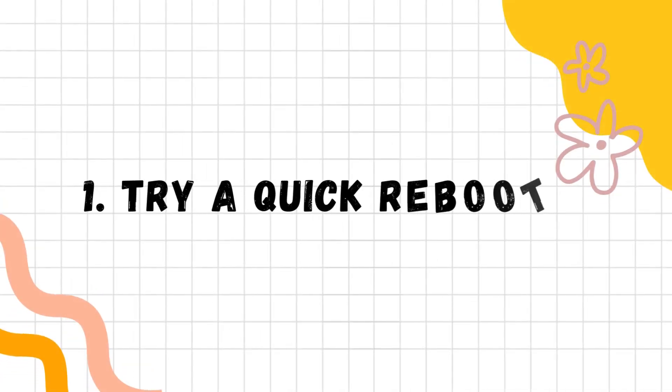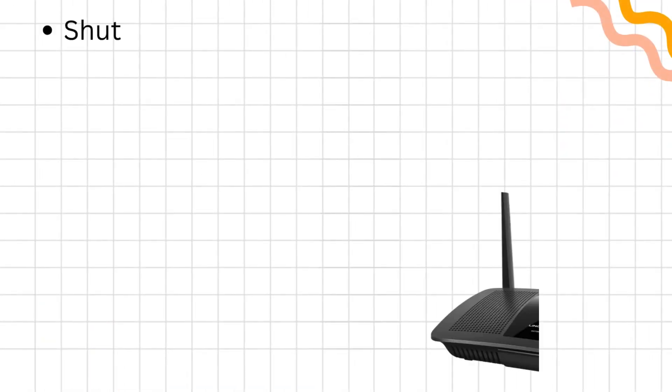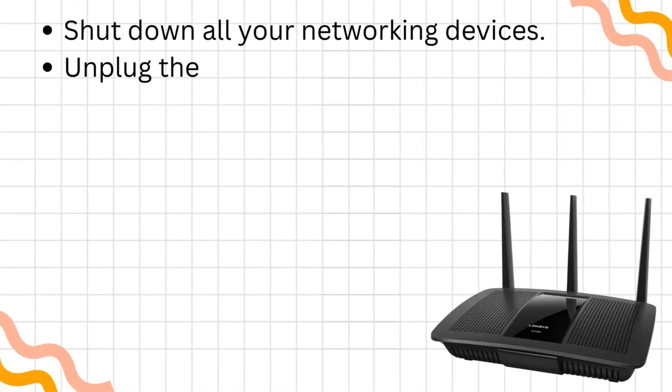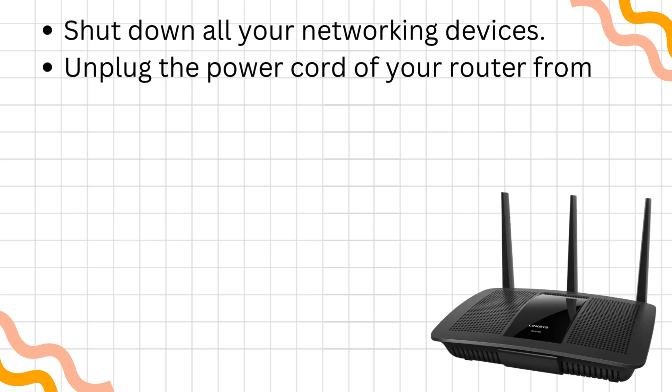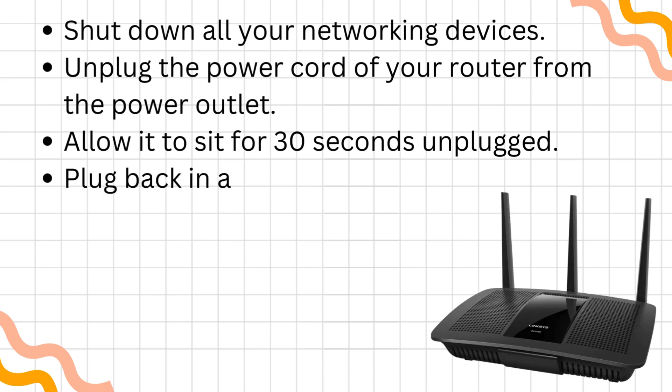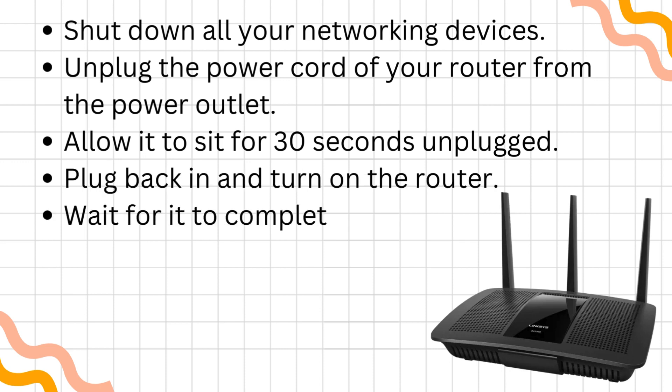Try a quick reboot. Shut down all your networking devices. Unplug the power cord of your router from the power outlet. Allow it to sit for 30 seconds unplugged. Plug back in and turn on the router. Wait for it to completely boot up.